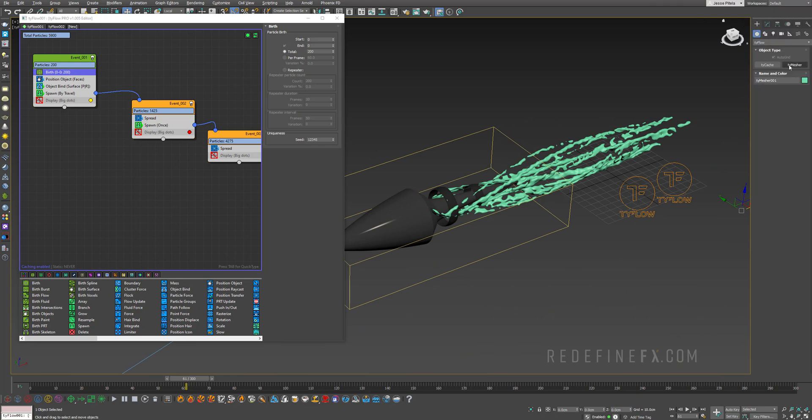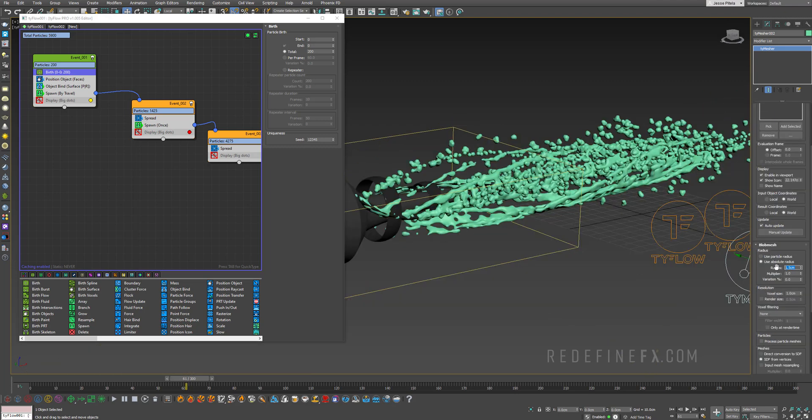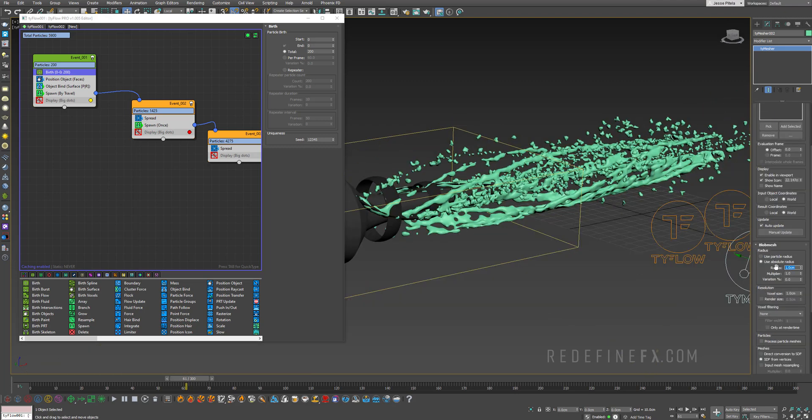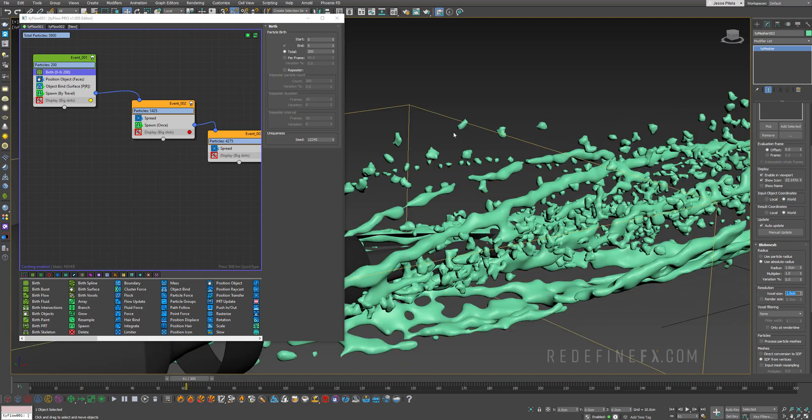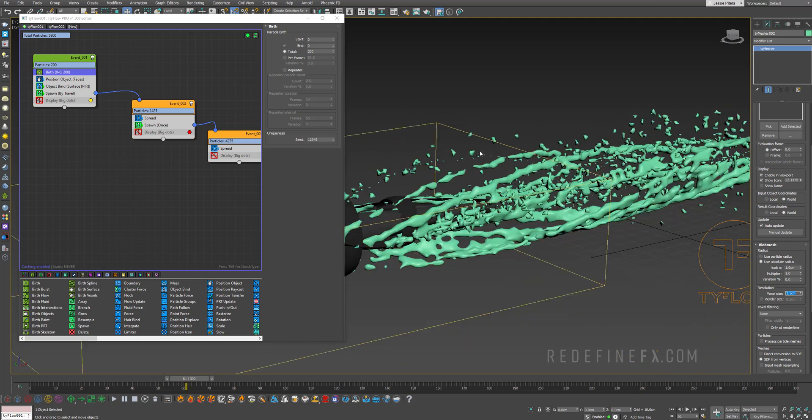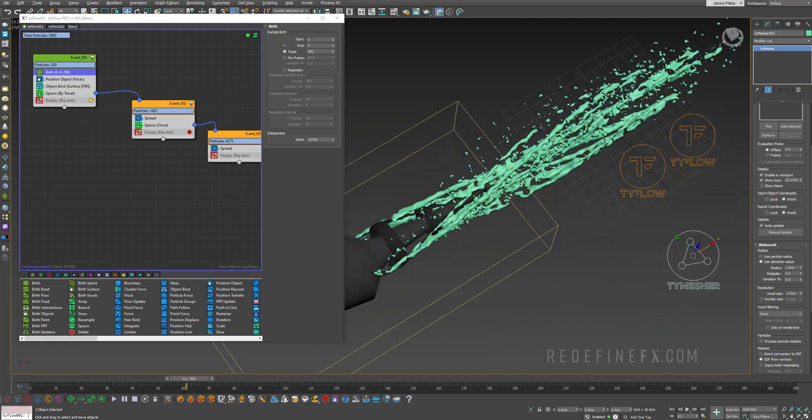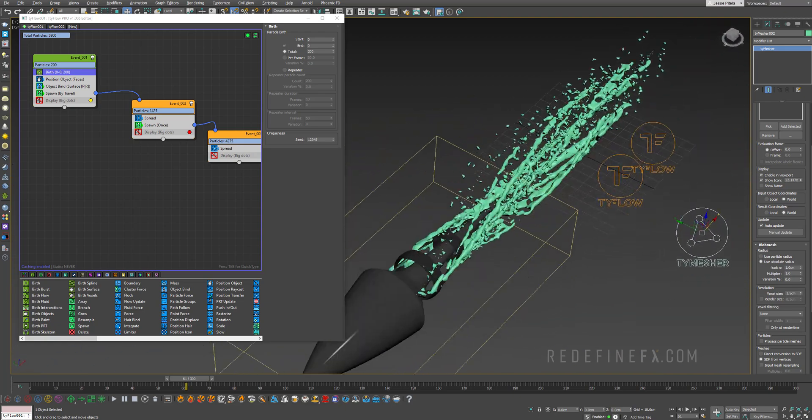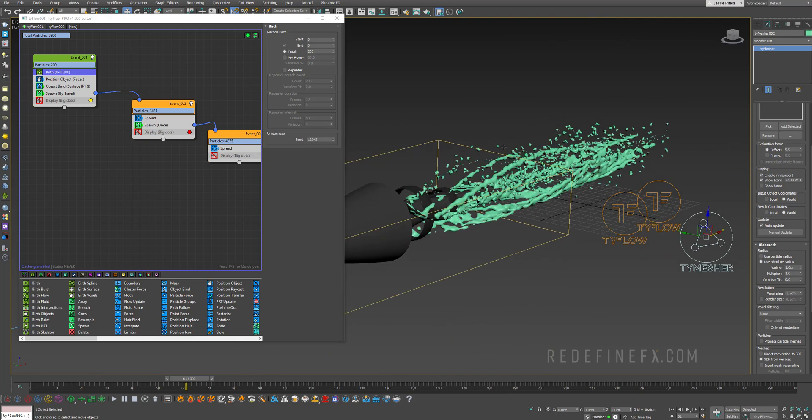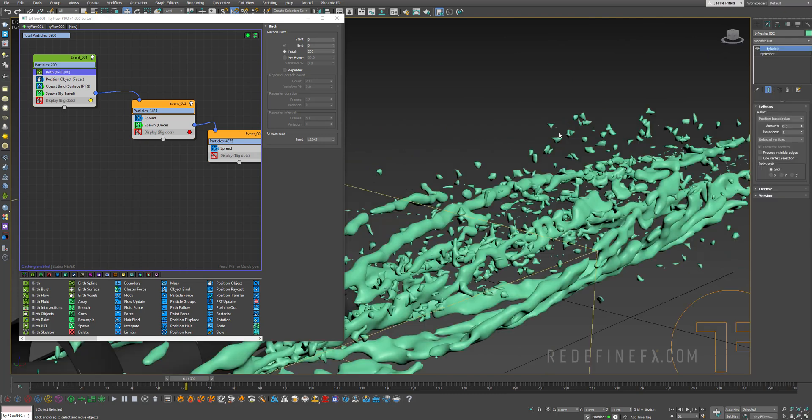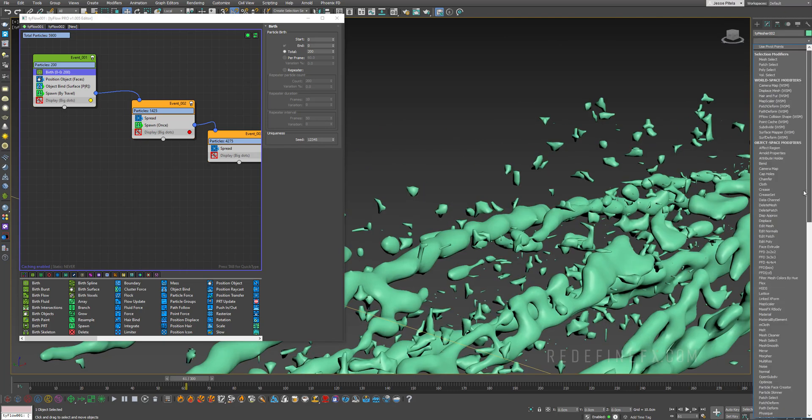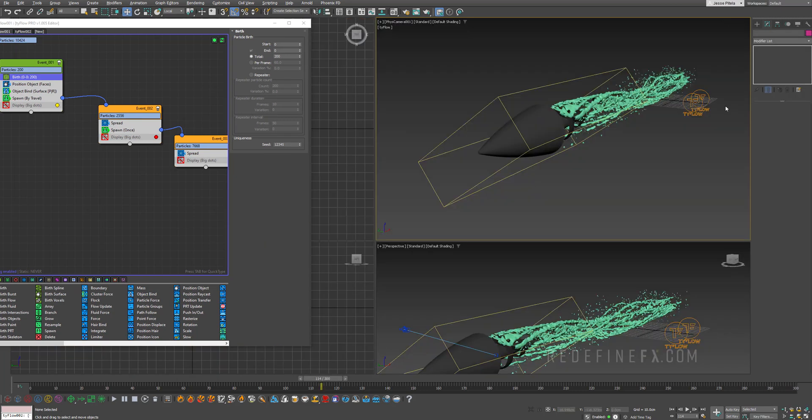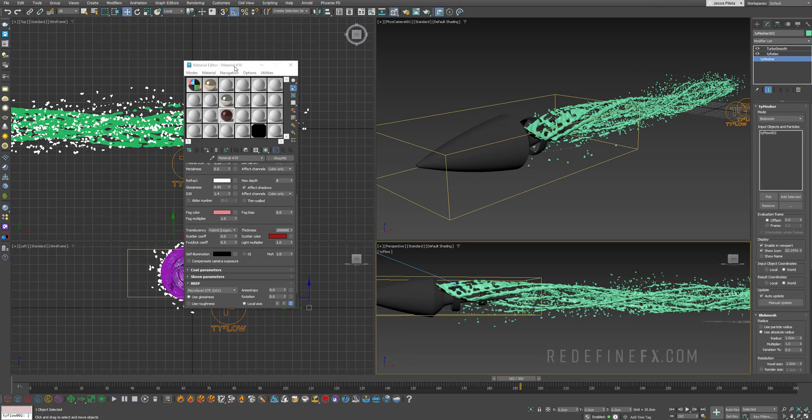So now let's do the second Time Mesher for the smaller blood drops. So again, create another Time Mesher. So for our Time Mesher 02, we're going to pick TyFlow 02. Maybe I'll set the radius to just one centimeter. And you can play with the voxel size to control how big the blood drops end up being. So I think I'll just do 1.5. Yeah, I kind of like that. That looks like a good amount of small blood drops around. And we can also do the TyRelax and turbo smooth again. Okay, I'm looking at the preview and I think that I would like these drops to be a bit larger. So I'll just set the voxel size to one centimeter.